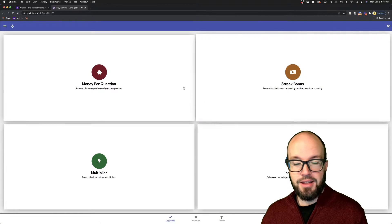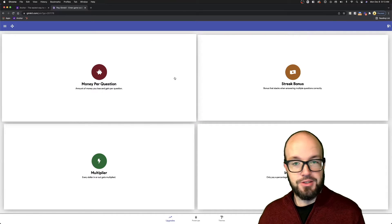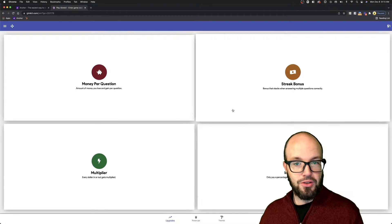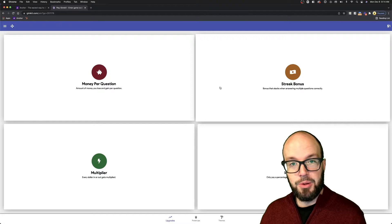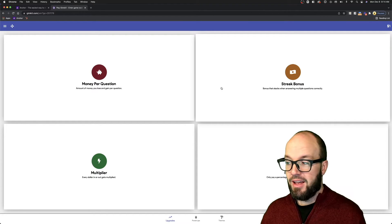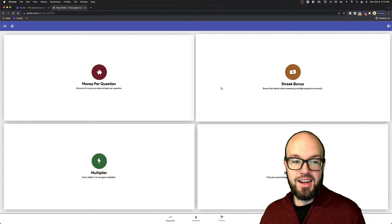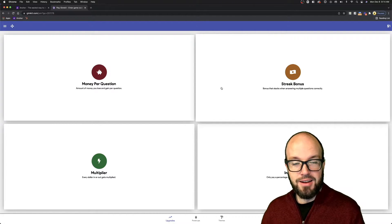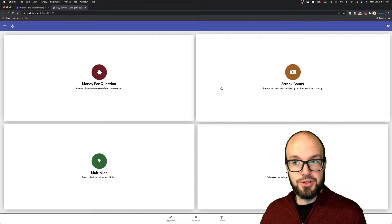They can purchase upgrades and streaks and bonuses, and sometimes things that affect the other players in the game. It's a lot of fun, and I think that it really generates a lot of enthusiasm with kiddos or adults in the classroom.